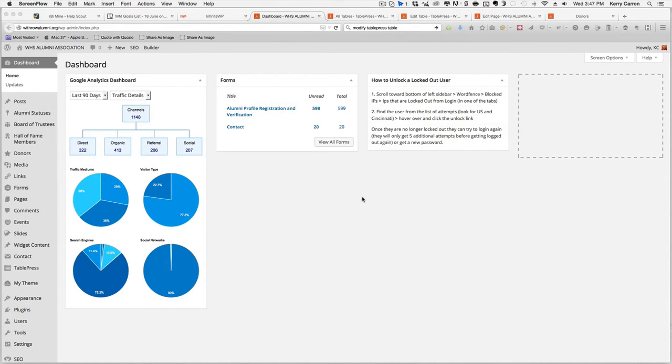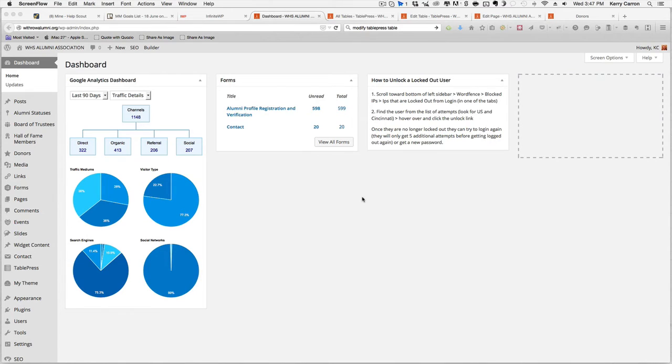Hi there, this is Carrie Caron and you are watching a website use tutorial for editing your donor table.